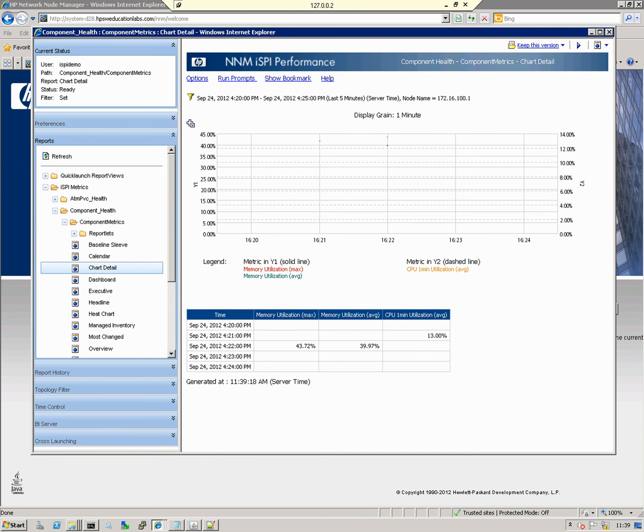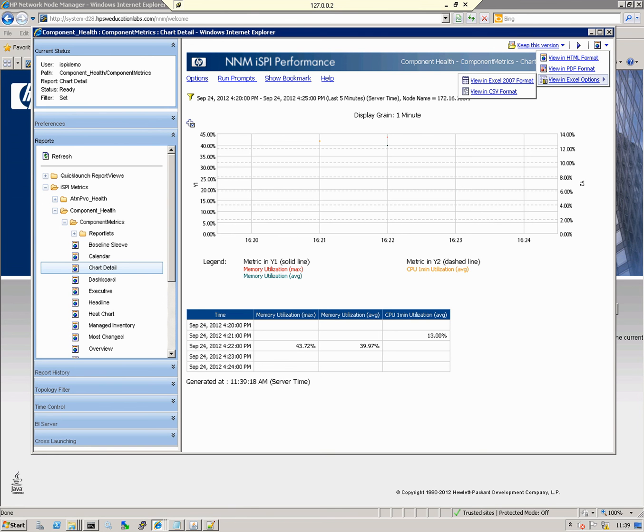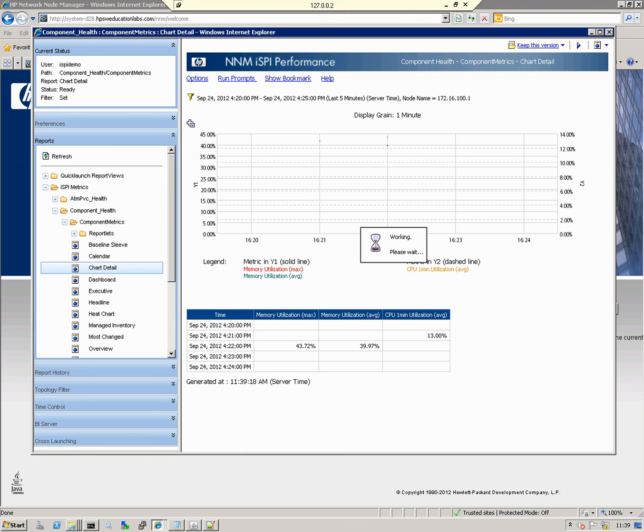Now we can see the graph is redrawn with the three metrics as specified. Sometimes we want to export this report, maybe email it to somebody. If you go up to this icon here, click the dropdown option, I can export it as HTML file, Excel, or CSV file. The actual metrics in the report can be exported. In this case, I'm going for PDF.